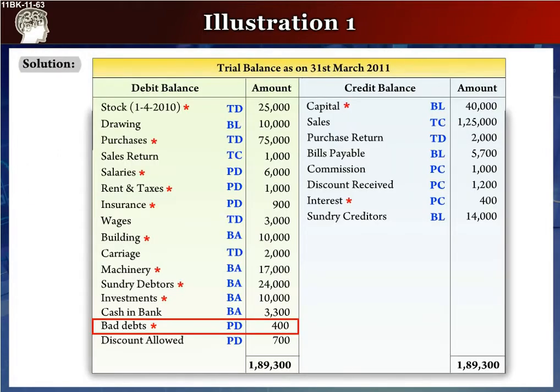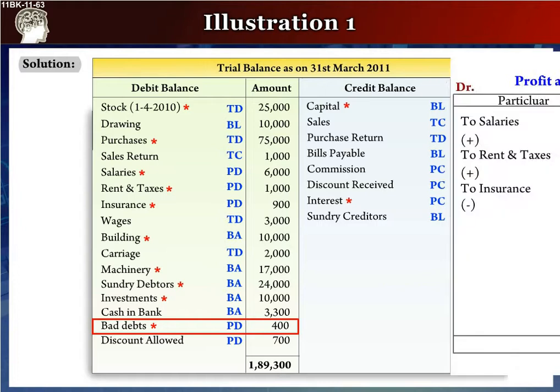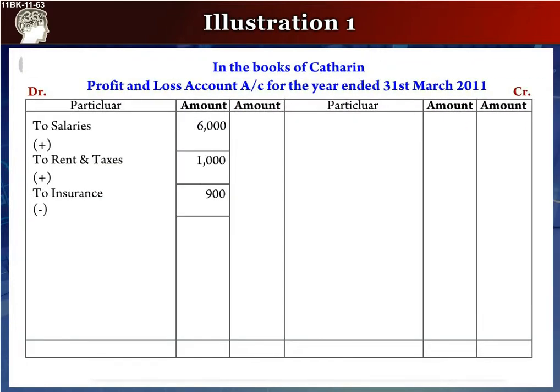The next item is bad debts. This will be in the profit and loss debit side as 'To Bad Debts', rupees 400, in the inner column, since there is a star mark against it. We leave a line after it, writing plus in it.